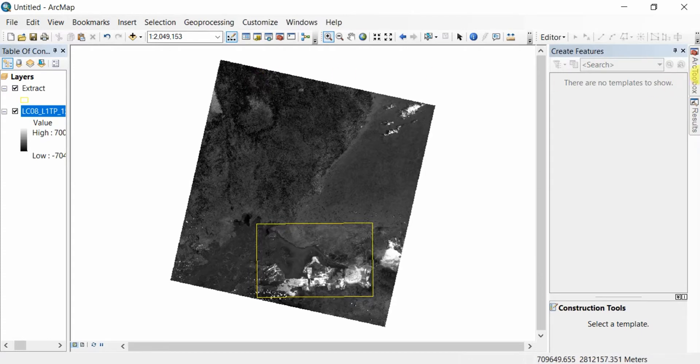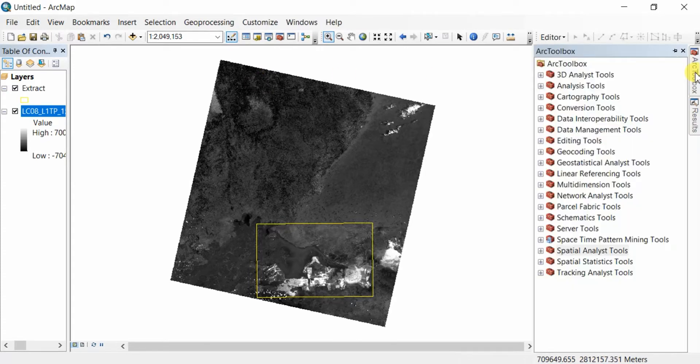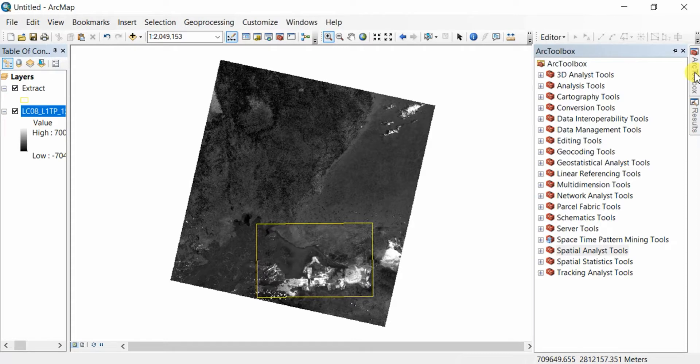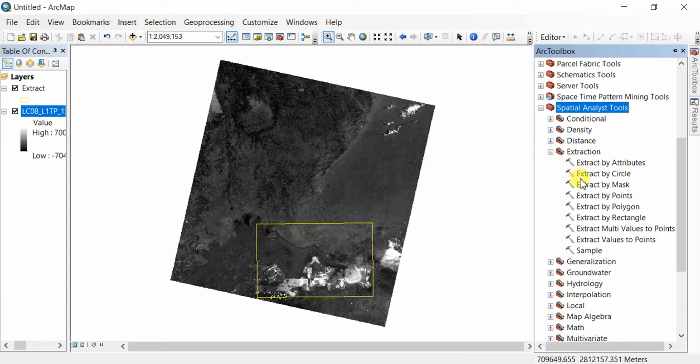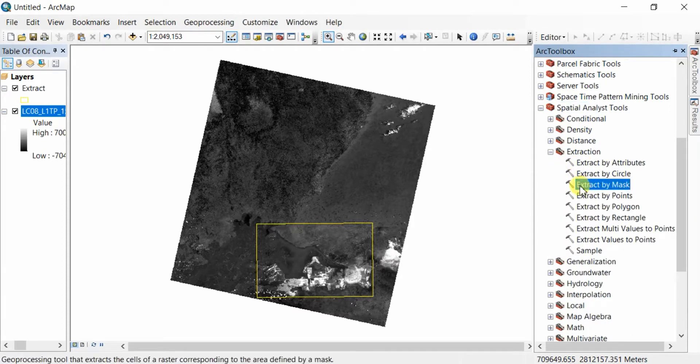You can use these two input files by going to the ArcGIS toolbox and clicking on Spatial Analyst Tools, then Extraction, and Extract by Mask.